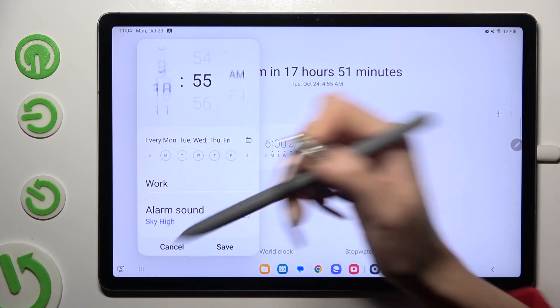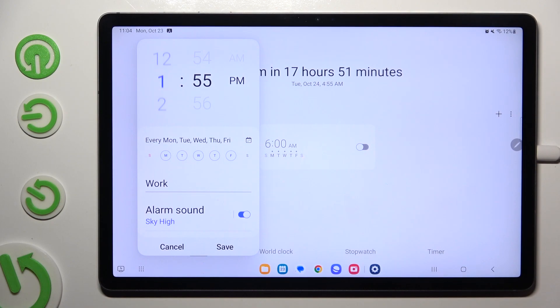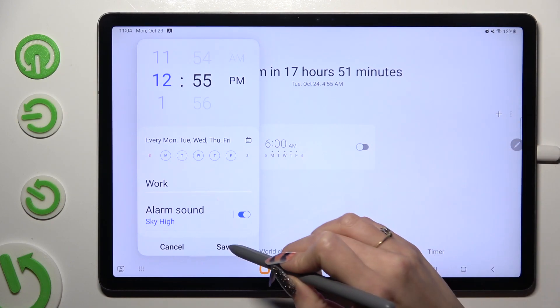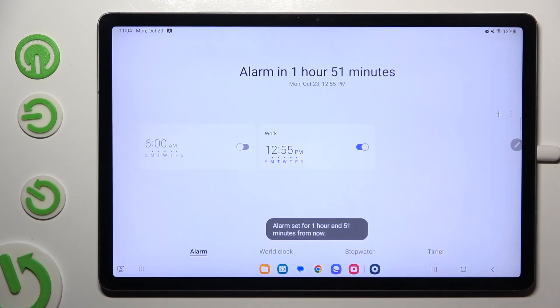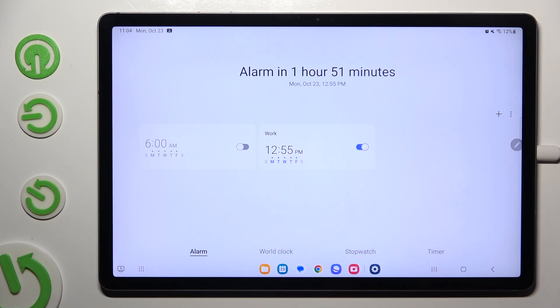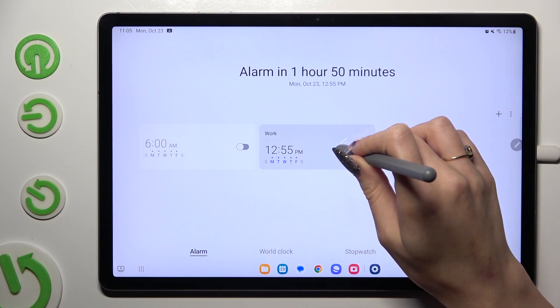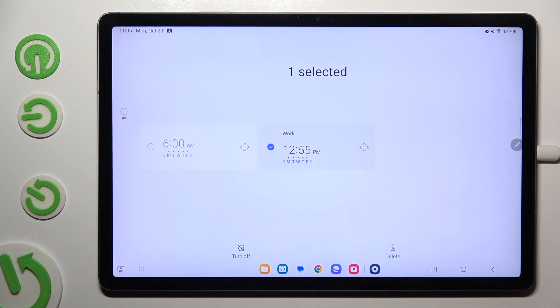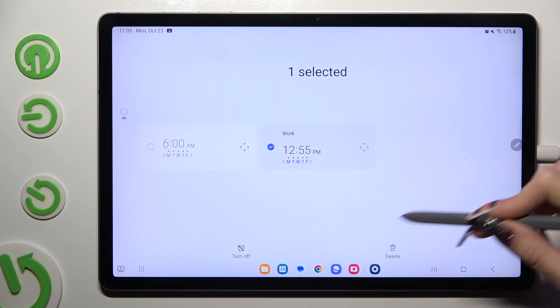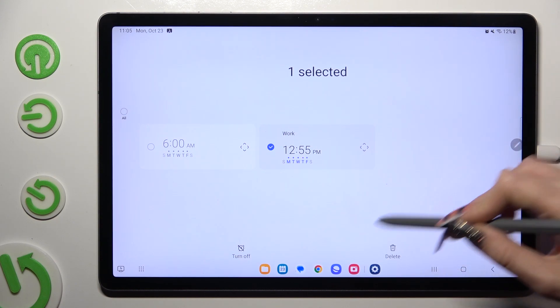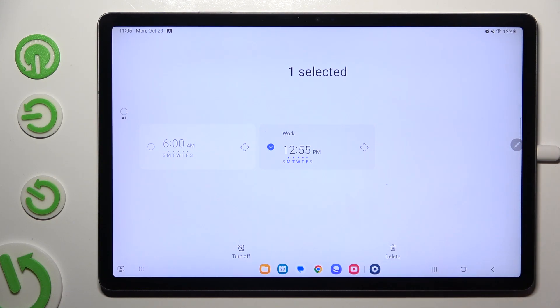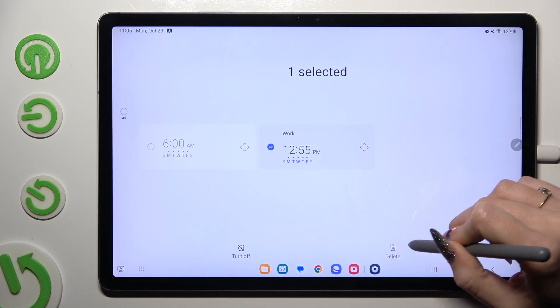Change whatever you wish to and tap on save. In order to delete it completely you need to hold it. Click on delete at the bottom right corner.